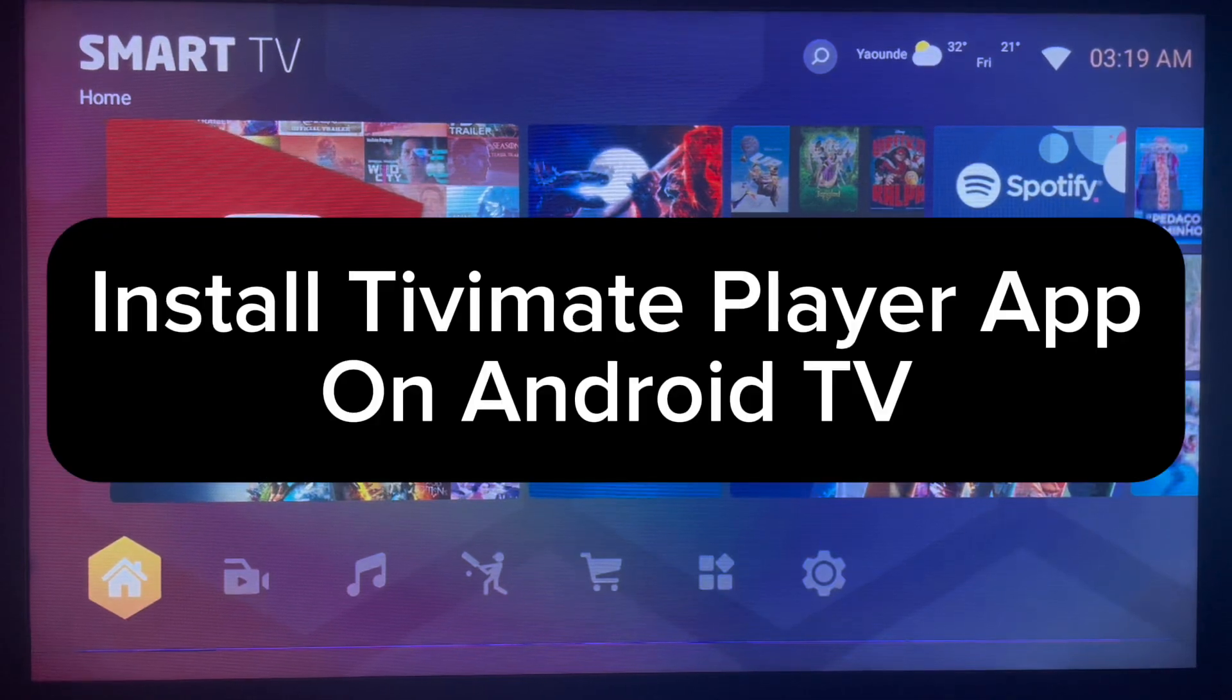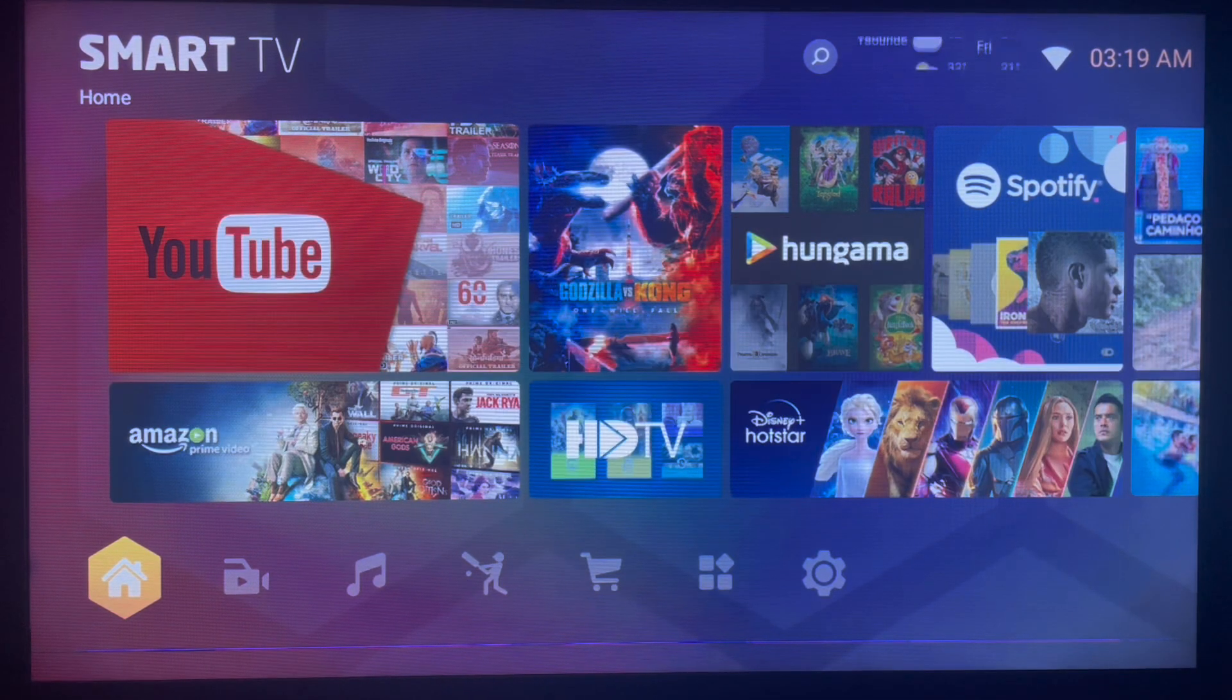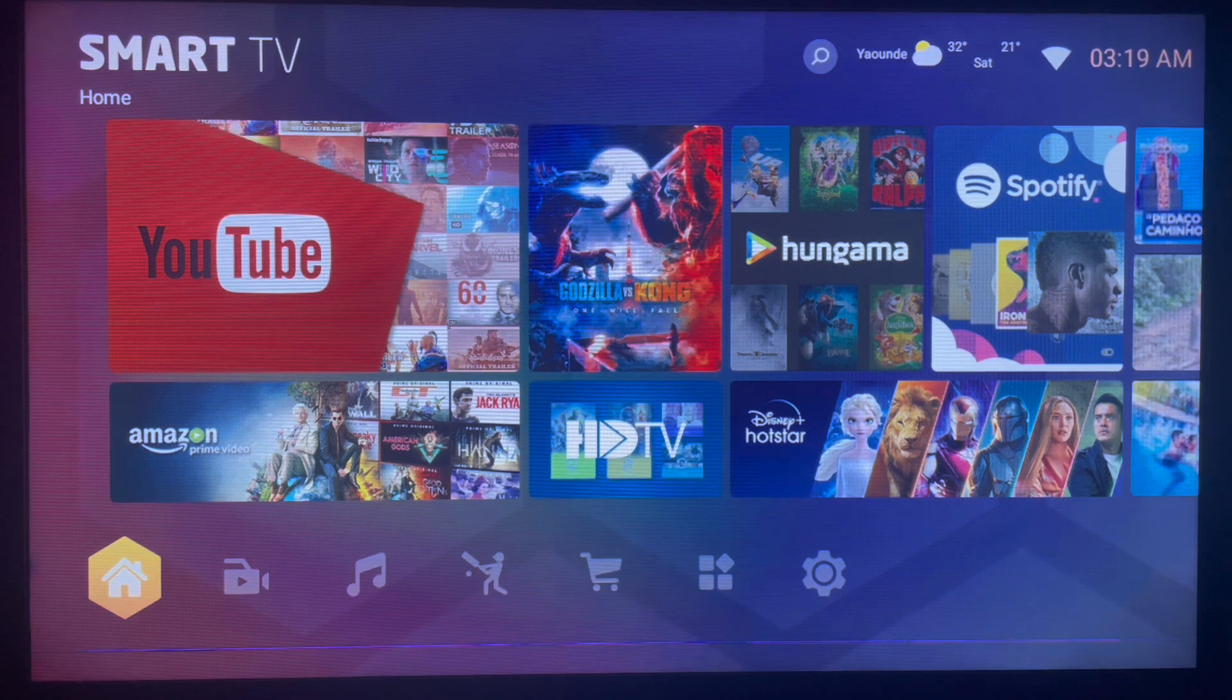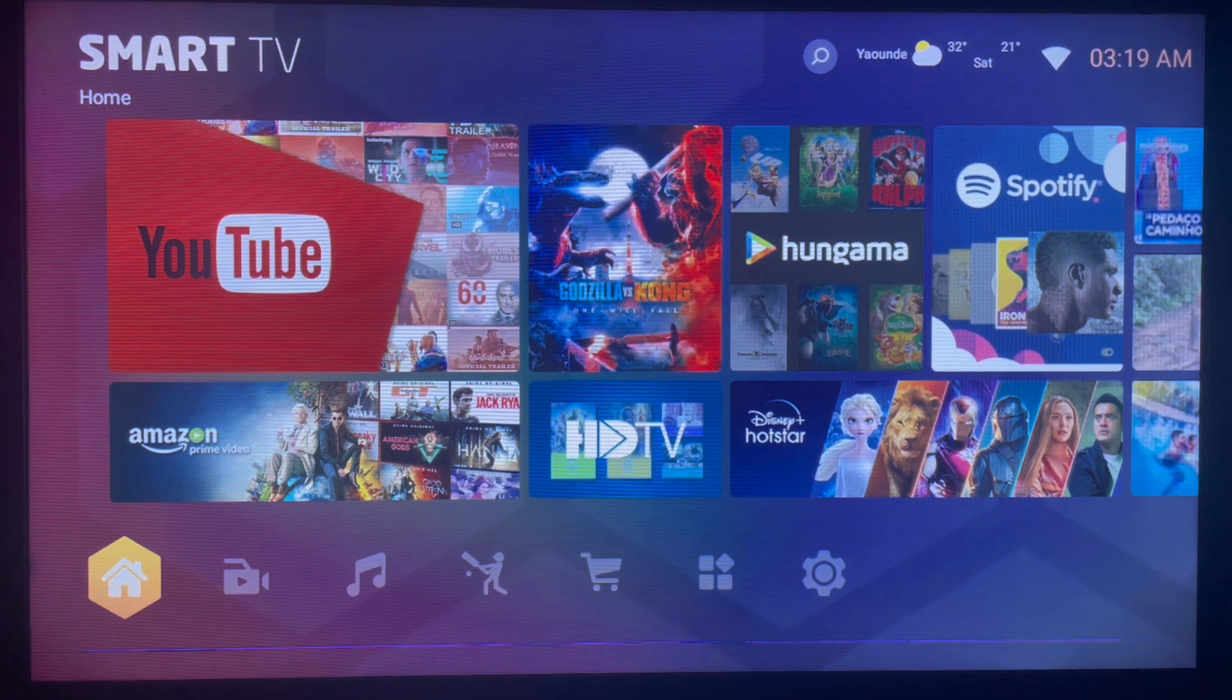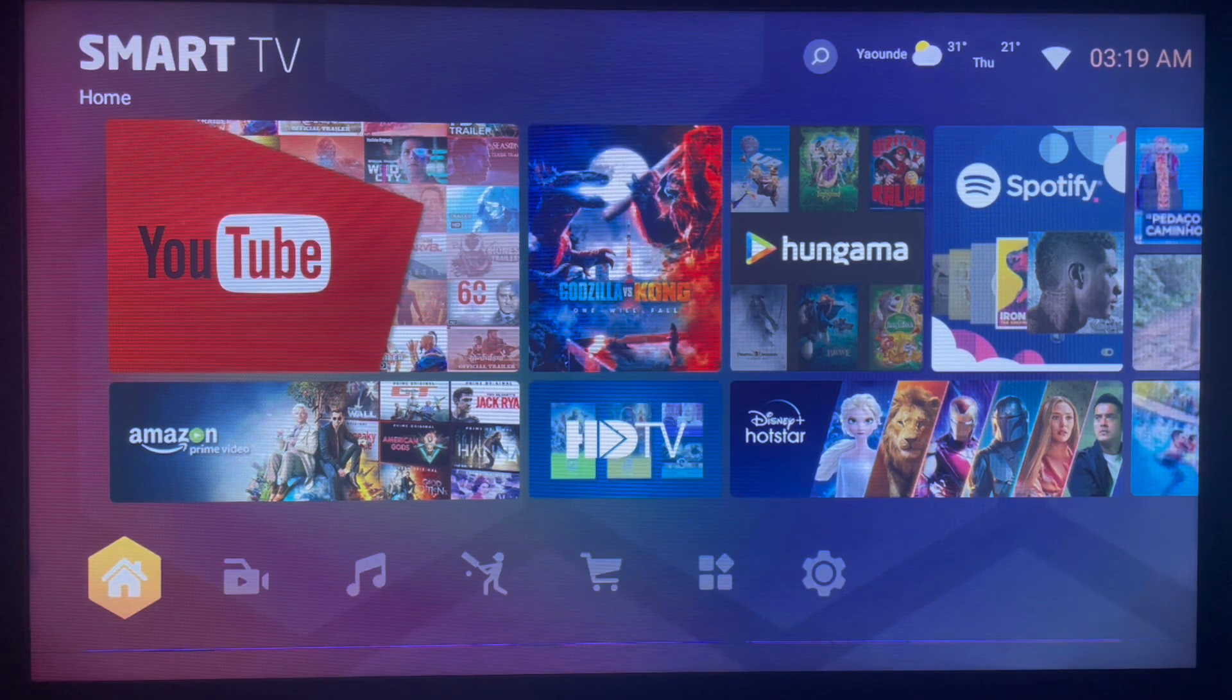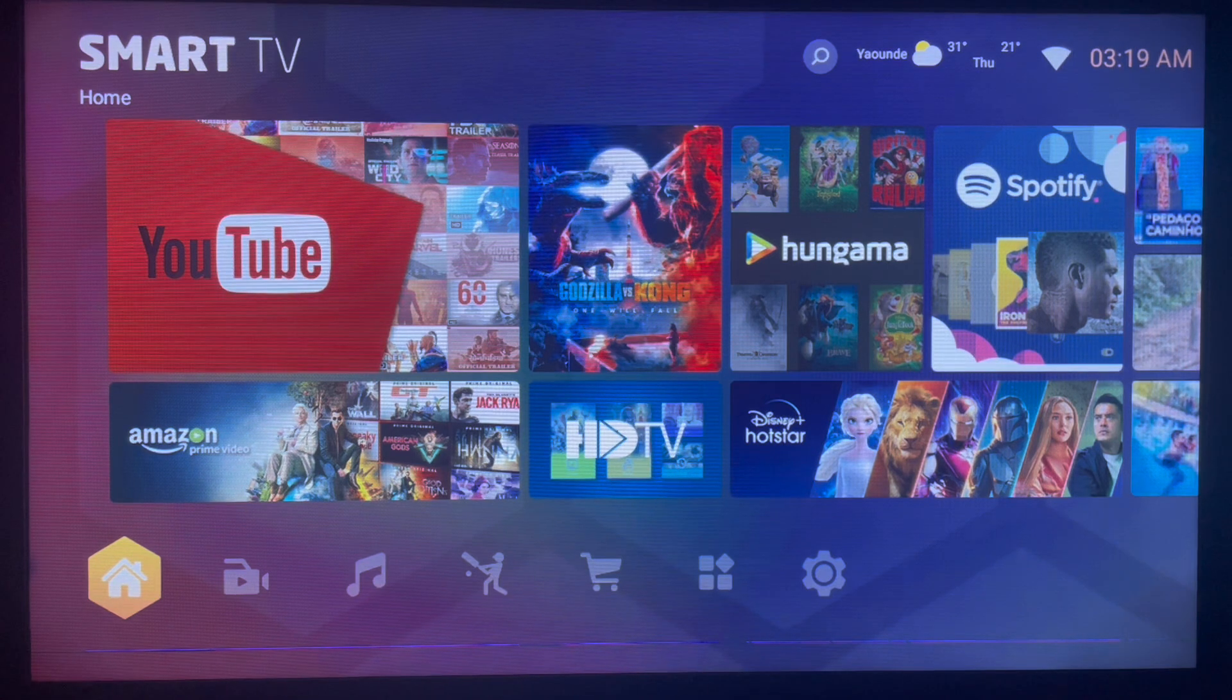In this video, I'm about to show you the fastest and easiest way to install TV Mate player on your smart TV or Android TV. Subscribe to the YouTube channel and watch right up to the end to learn about this.